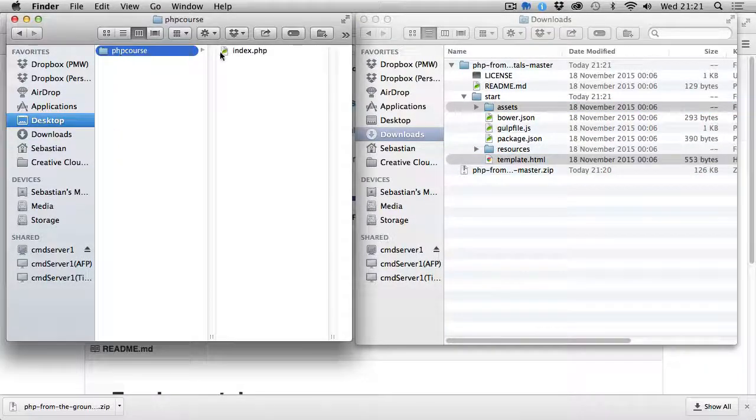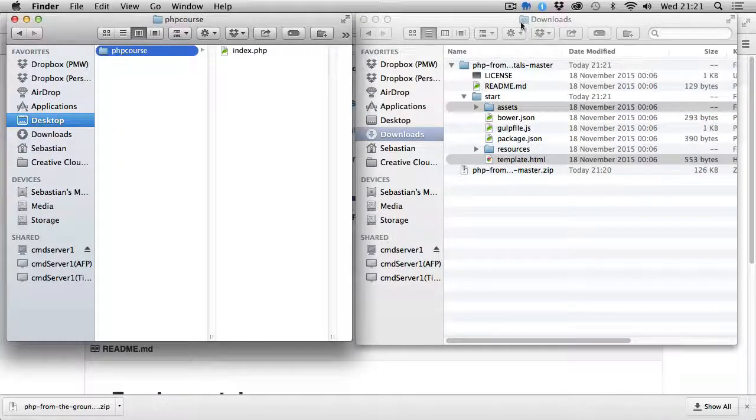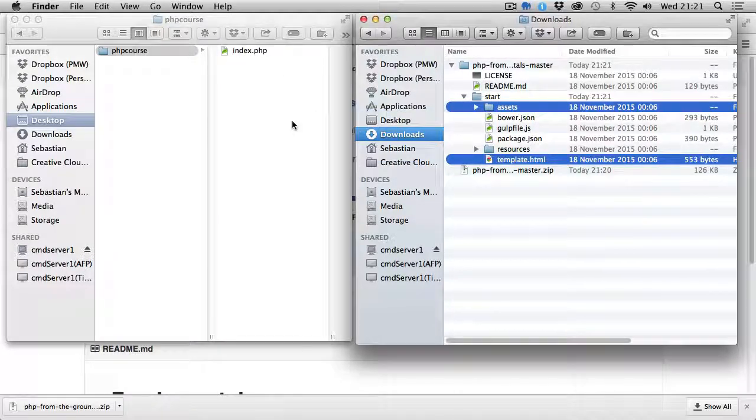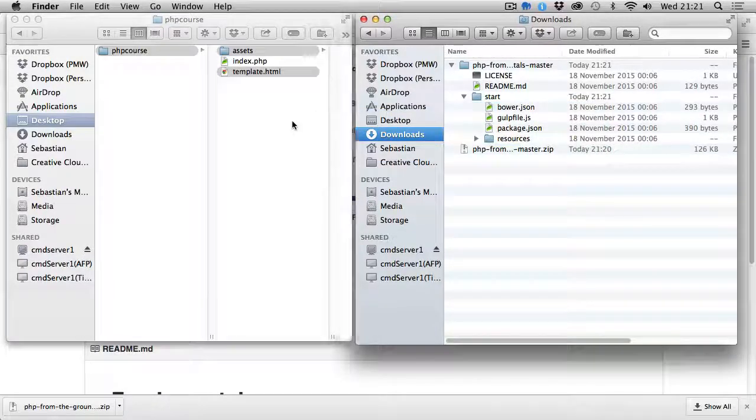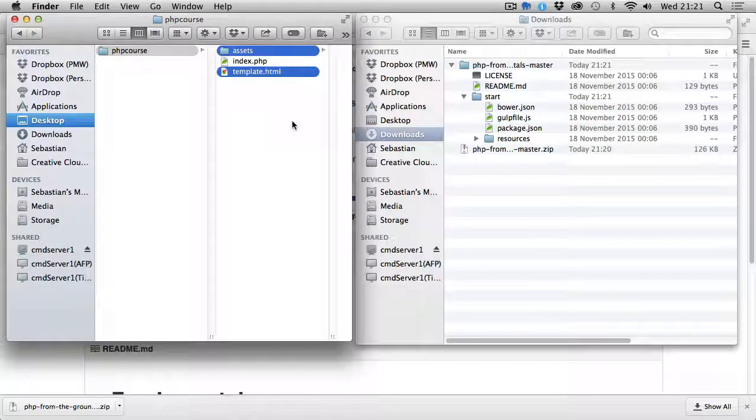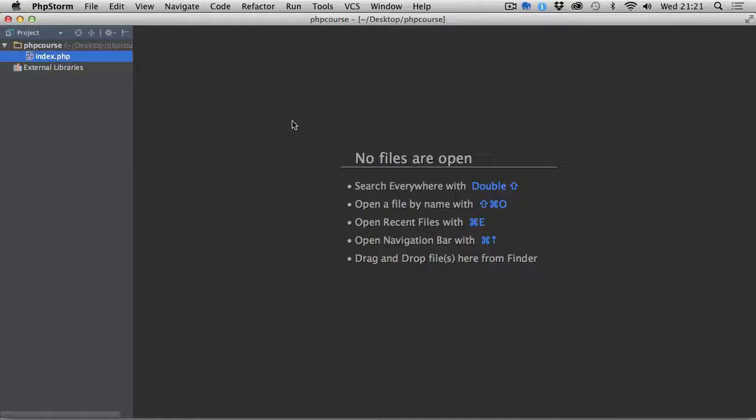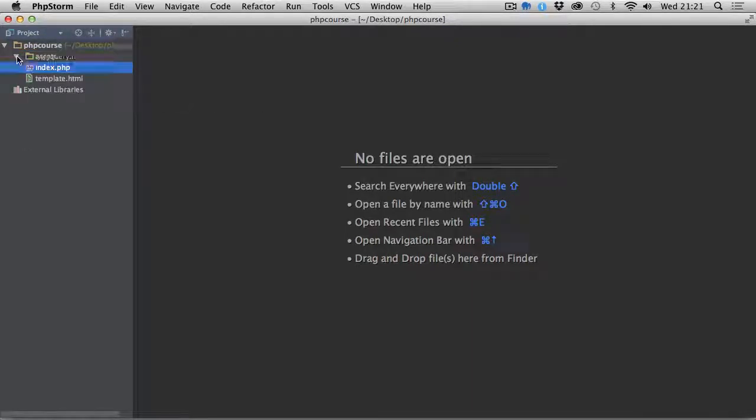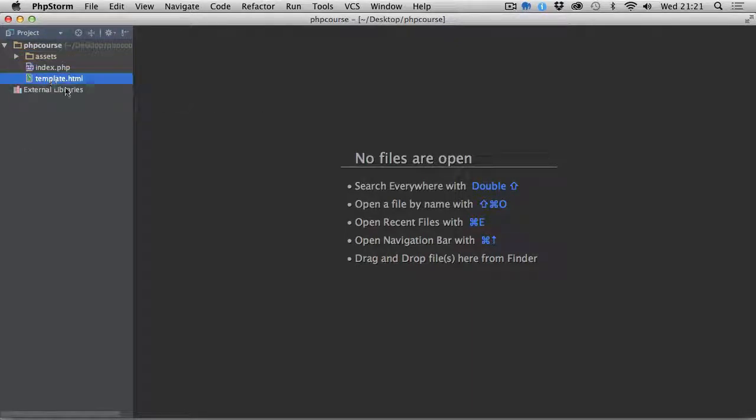If we now navigate back to our editor, there we go - assets and template are ready. We are now ready to move to the next video.